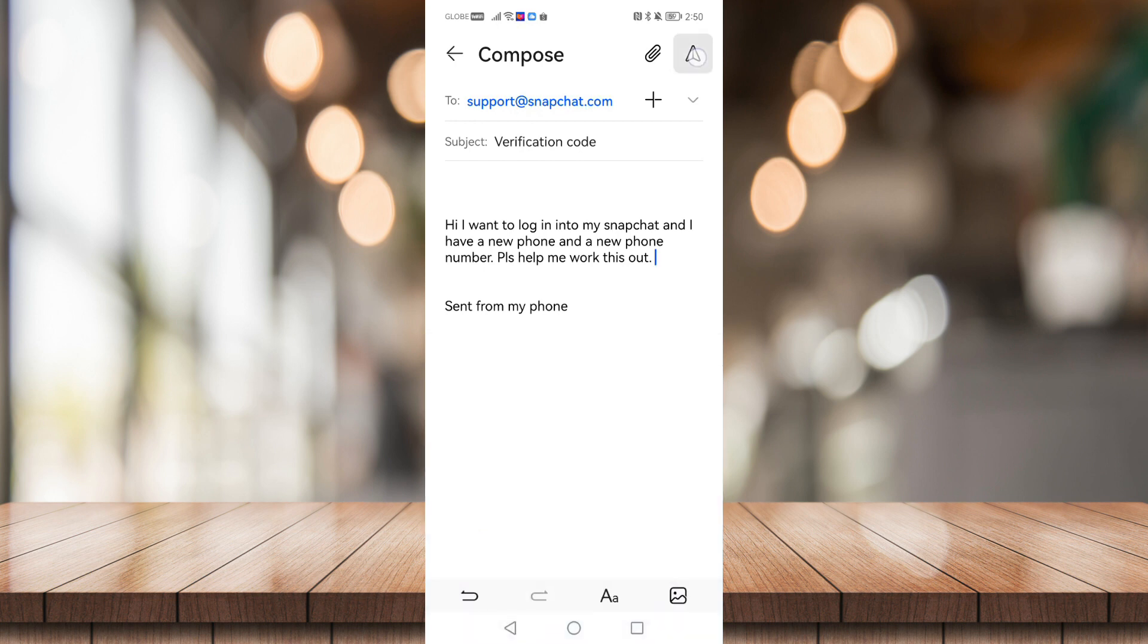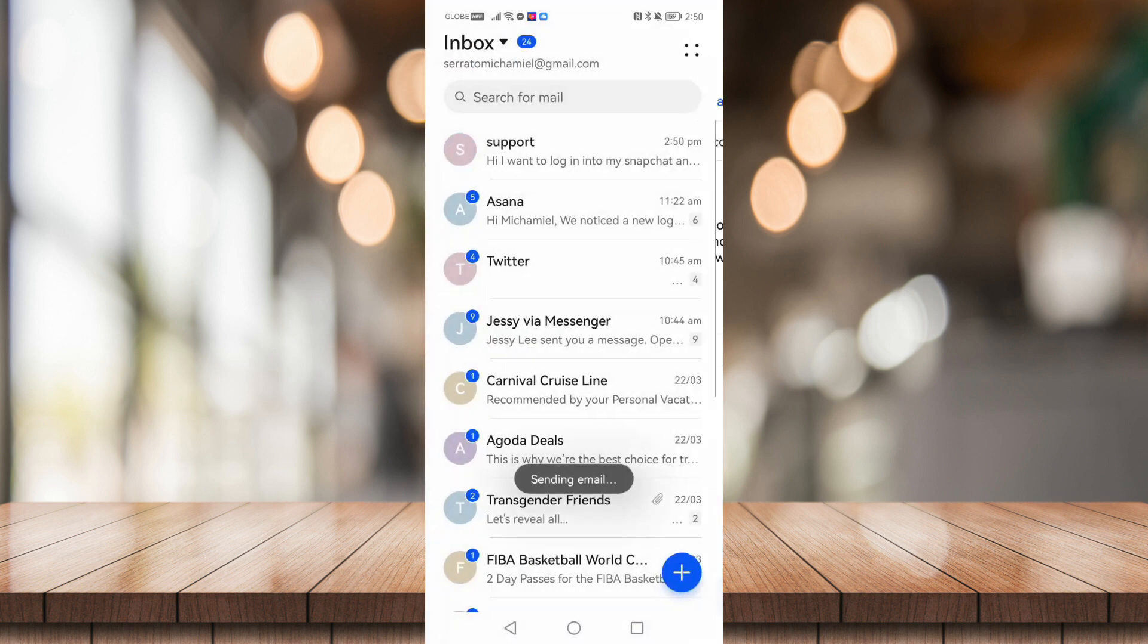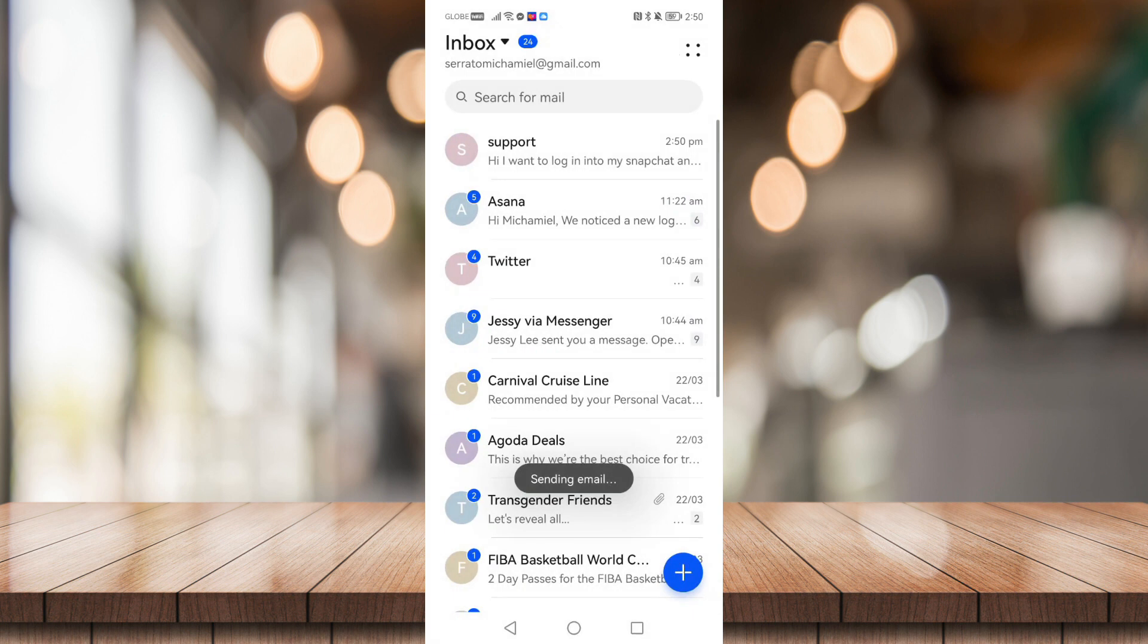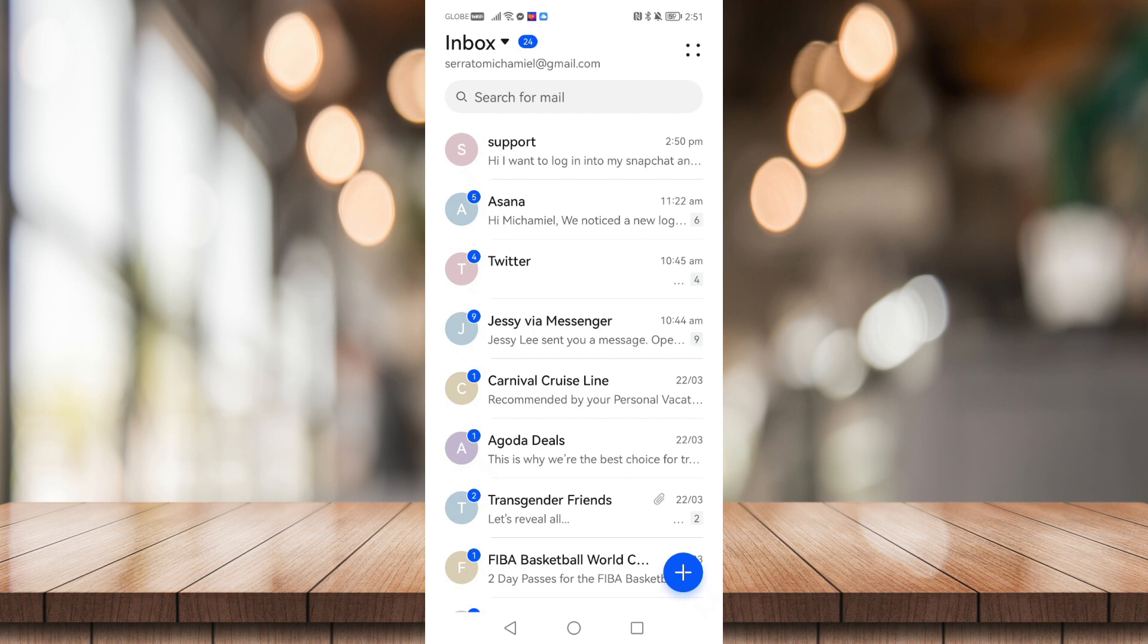So just click on send right here. And once you've done that, let us just wait for the Snapchat support to reply to your email and follow the steps on that email.